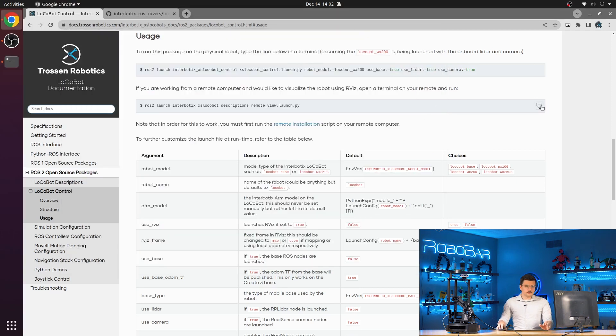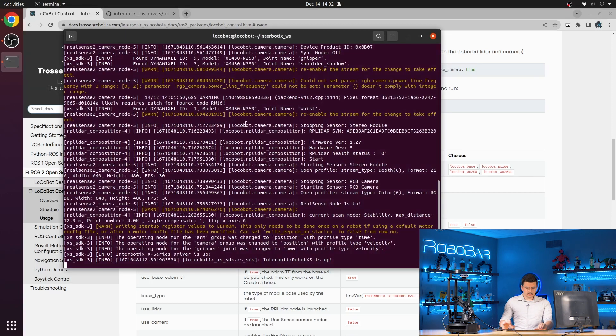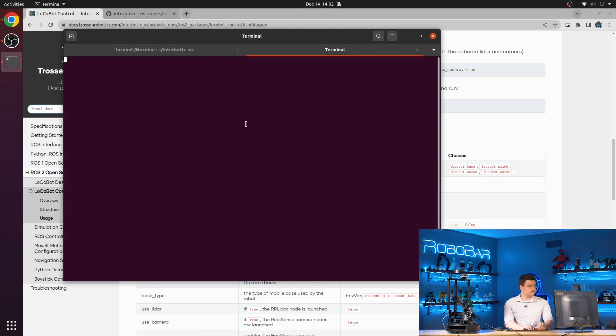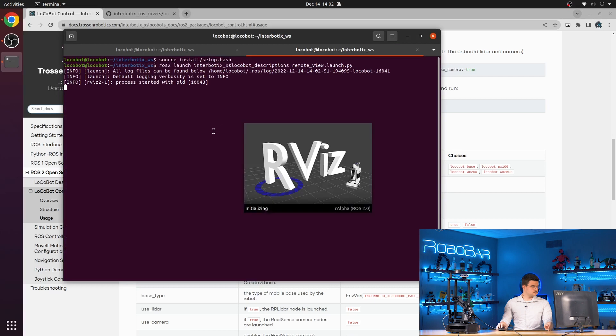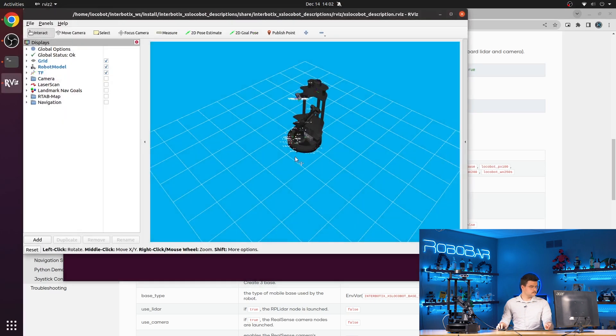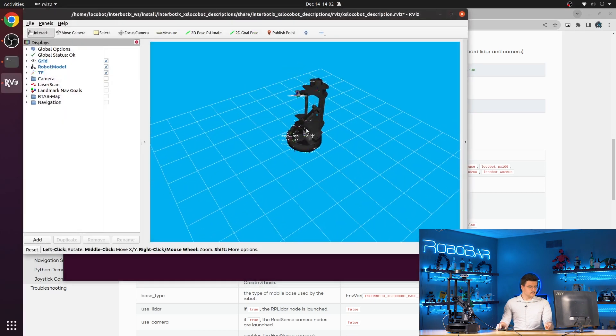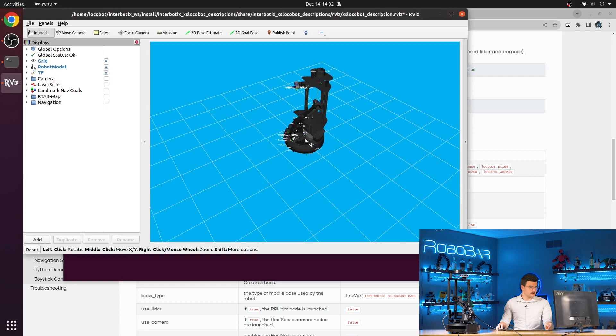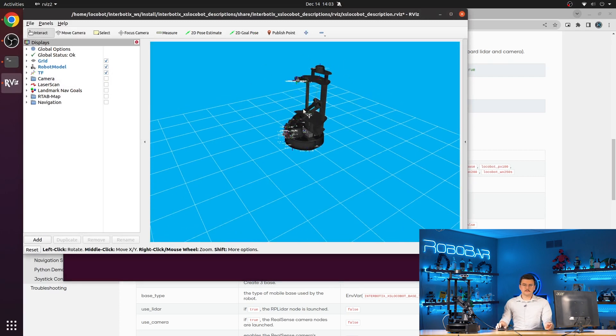So we will use the remote view launch file from the descriptions package to see what it looks like. All right. And this is our virtual representation of our real robot visualized in RViz.